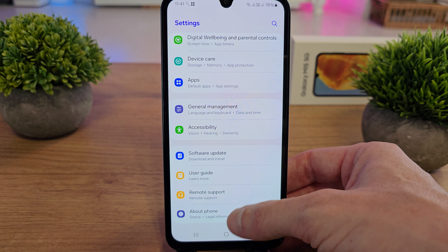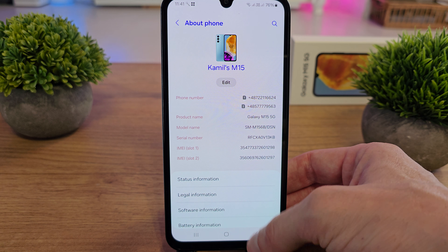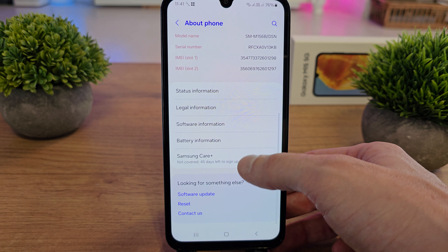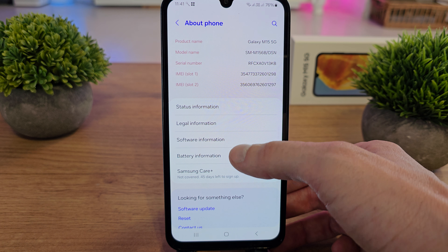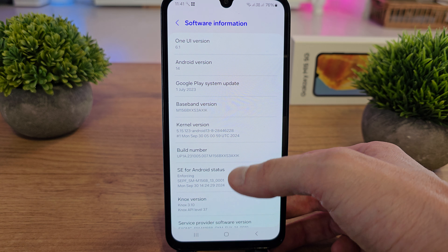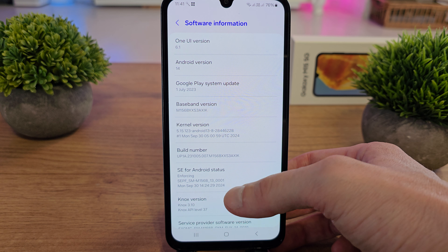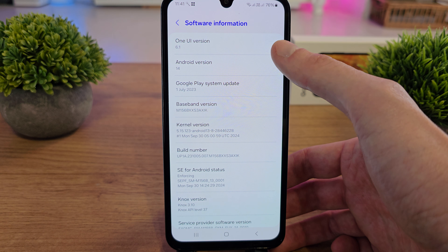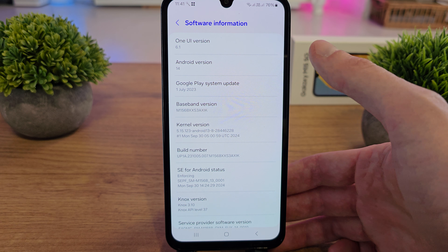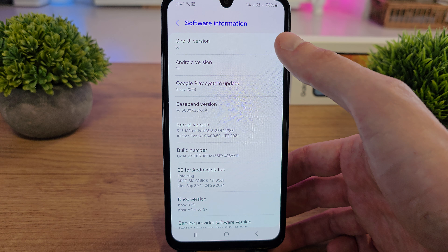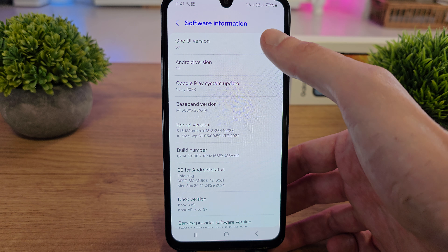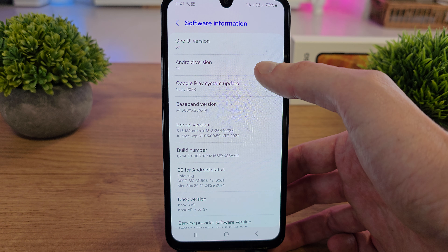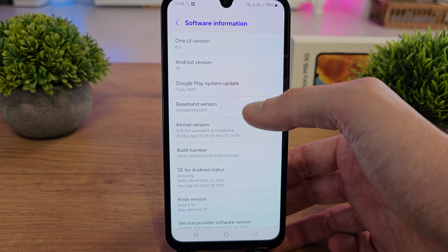for 'About the phone' — there it is. Then scroll down and search for 'Software information' — that's it. As you can see, there is some information about One UI, which is from Samsung, and the Android version.